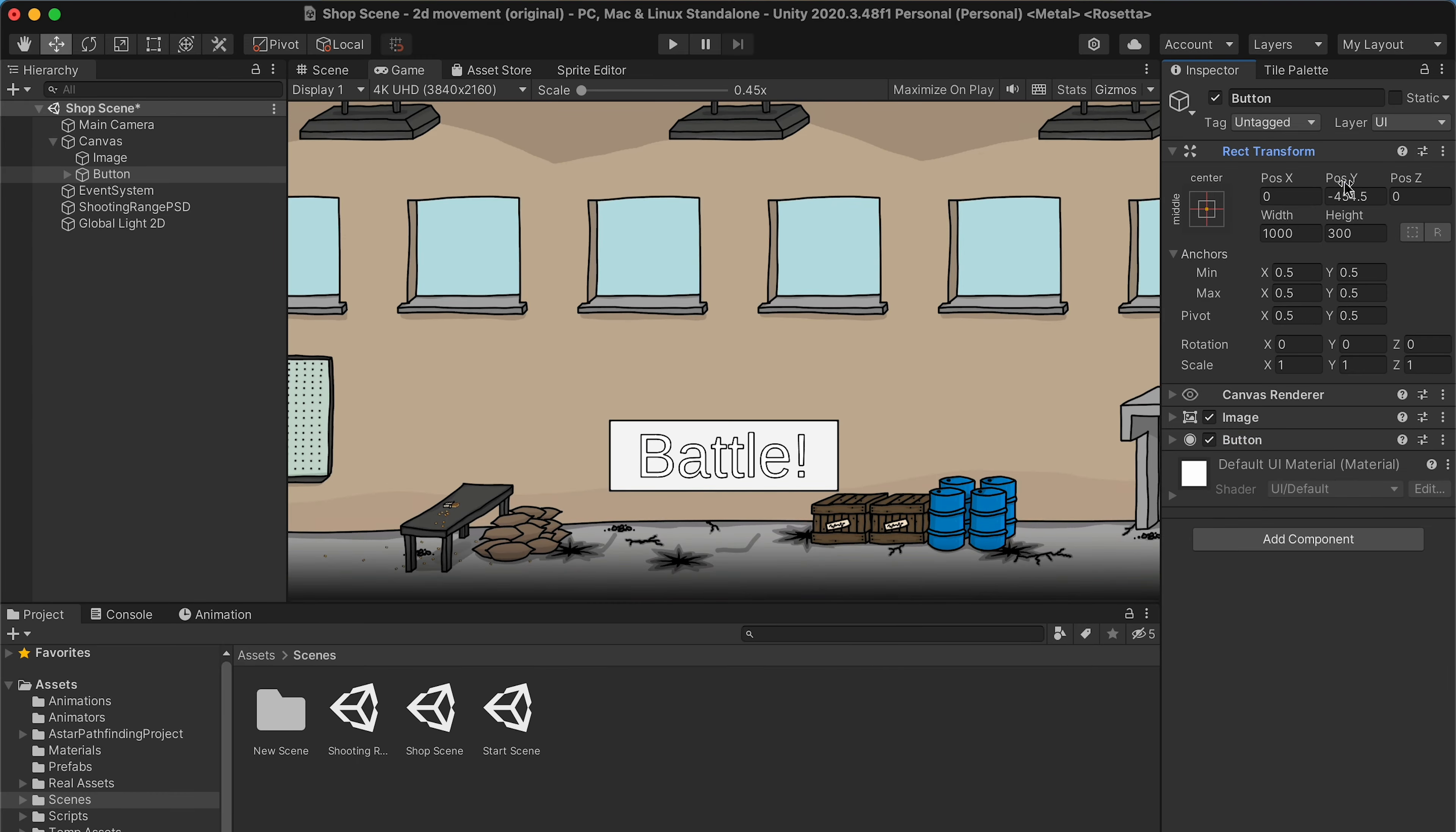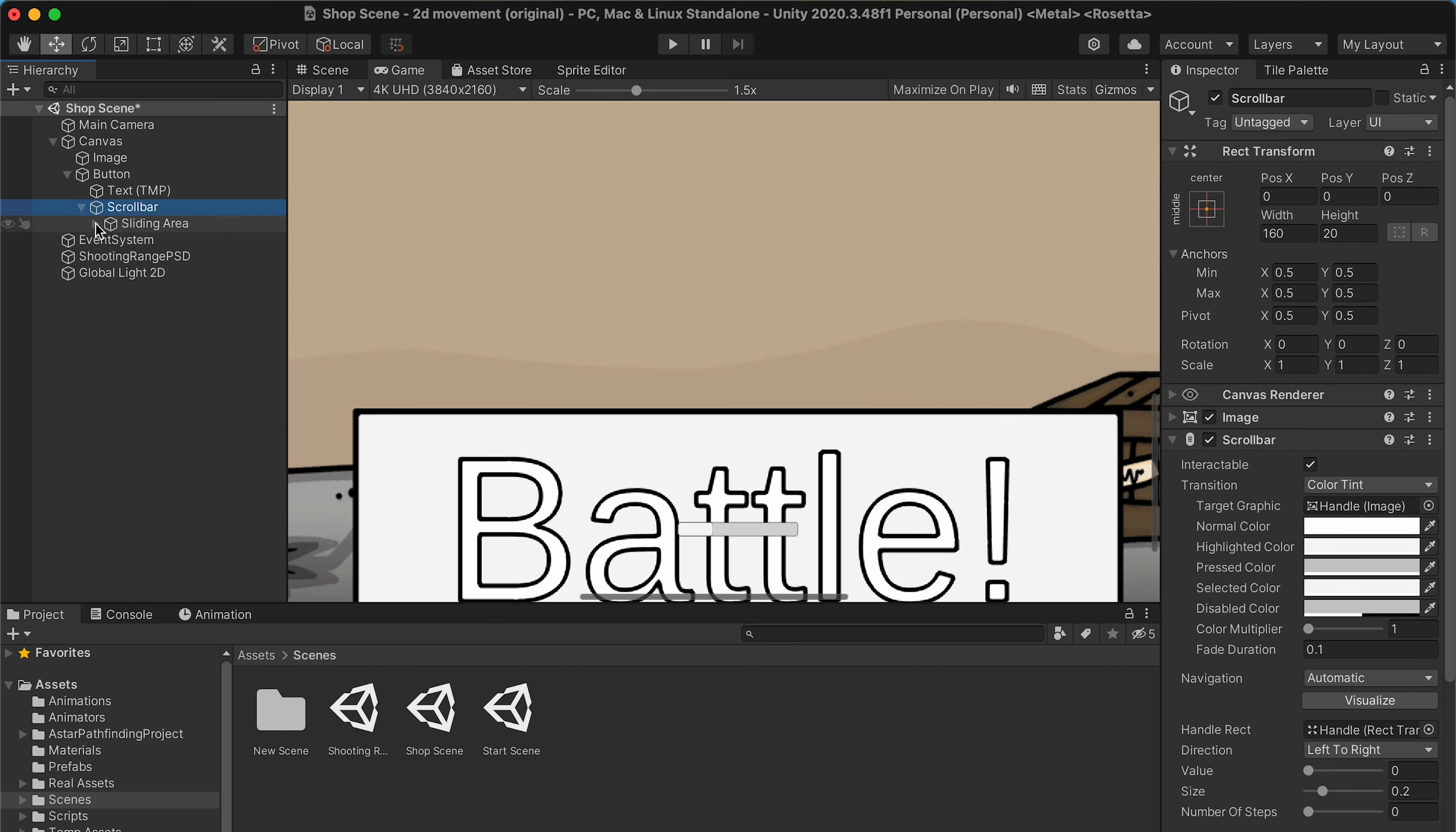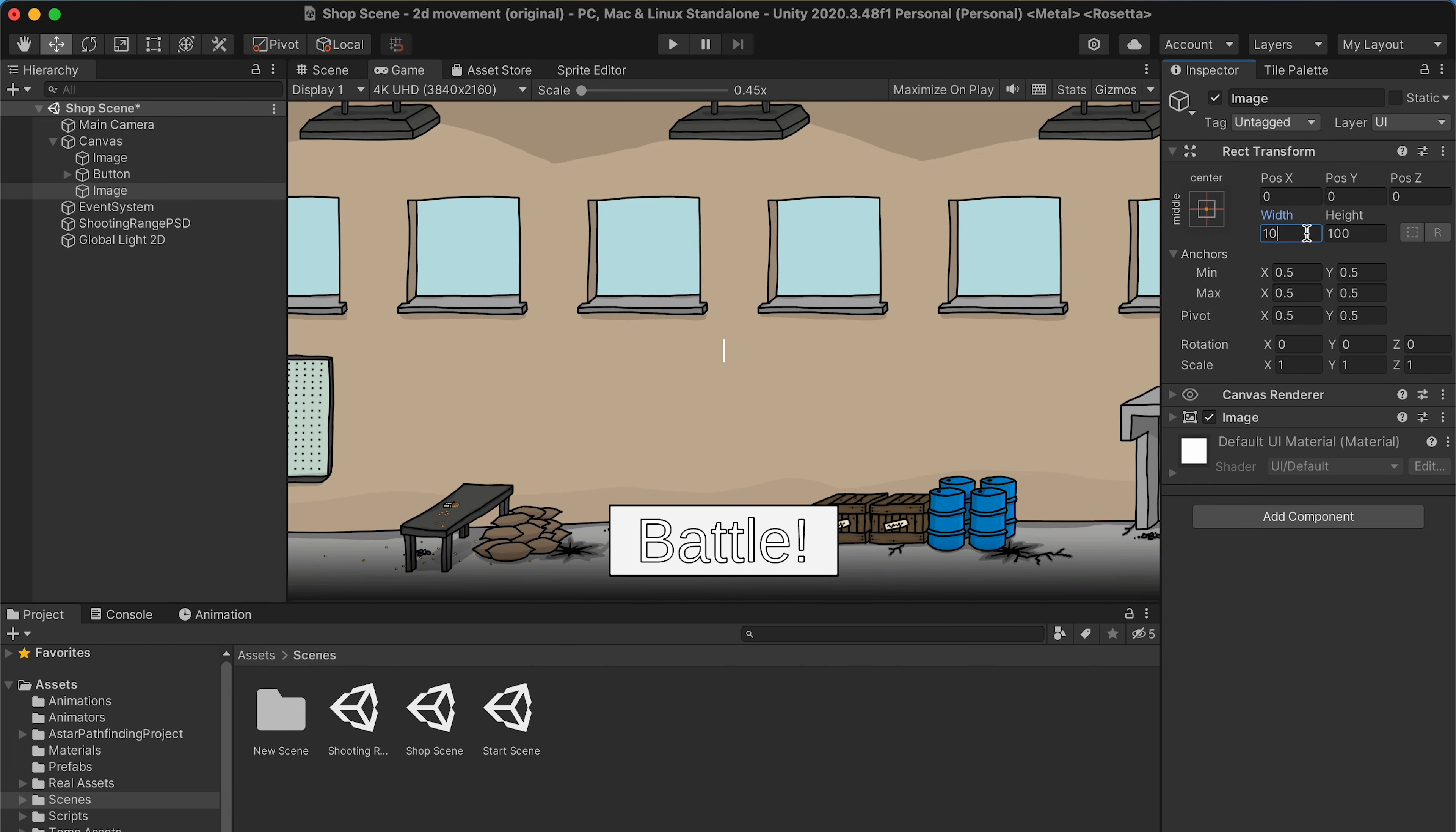next up, I made a new screen for the shop slash menu slash whatever you want to call it. This is going to be a very rough draft, but I just need the basics. A way to select your main weapons, secondary and grenade.